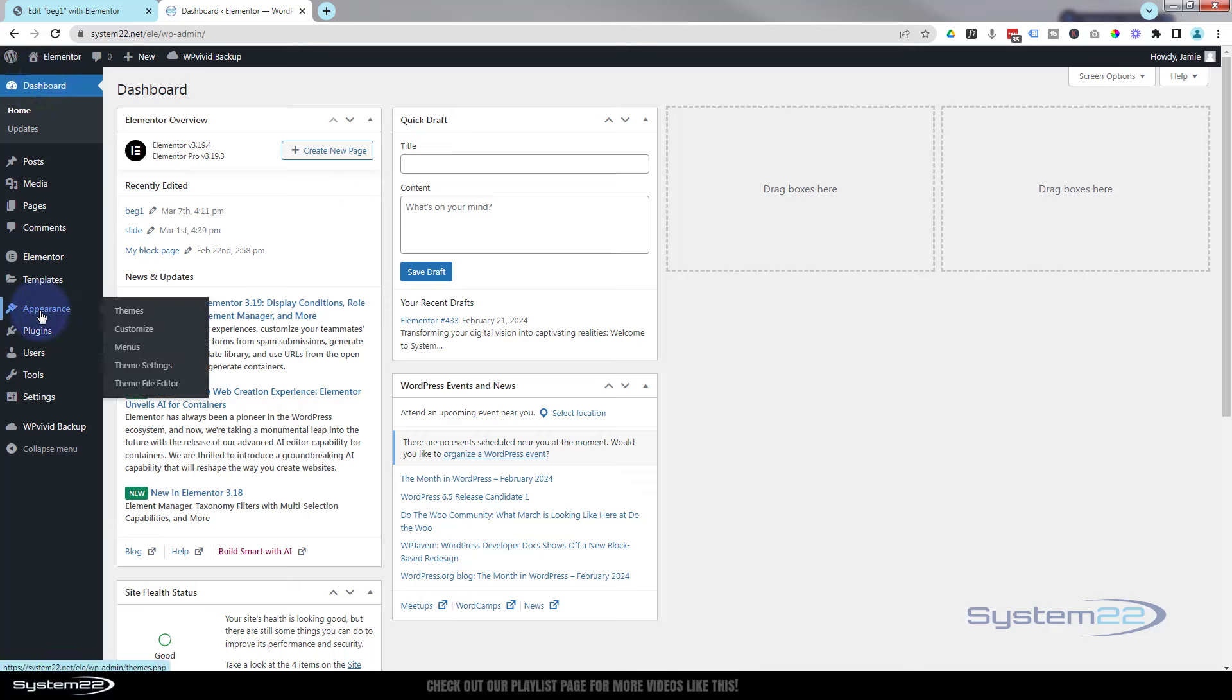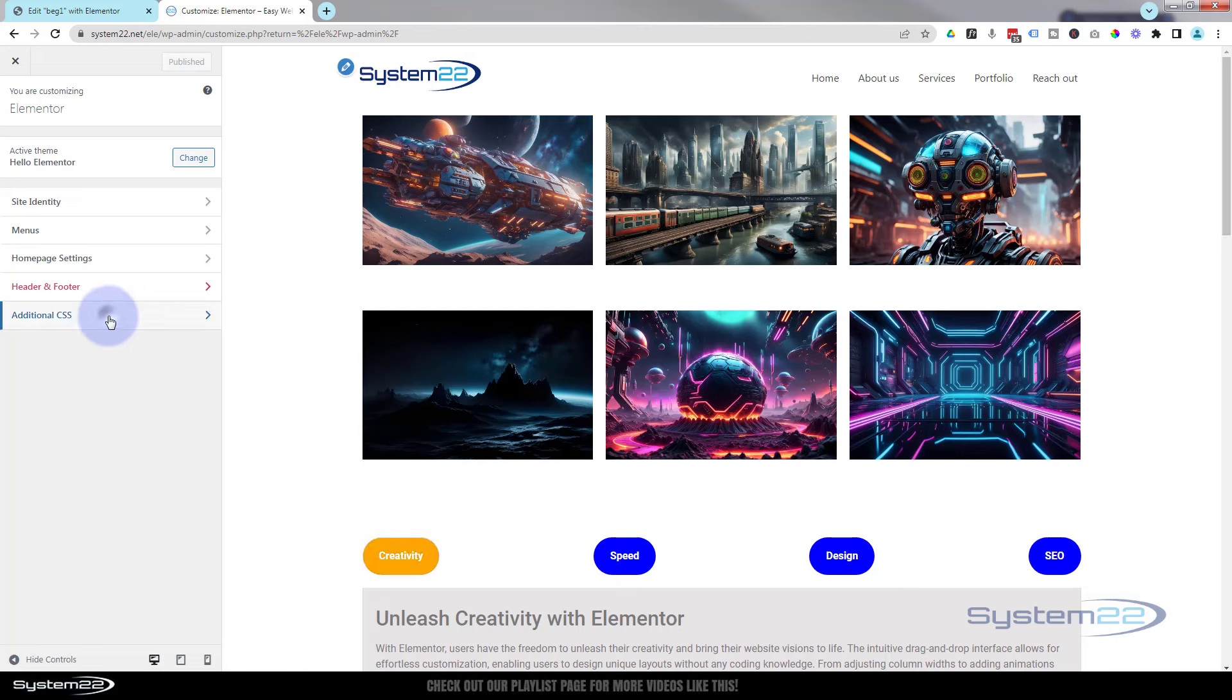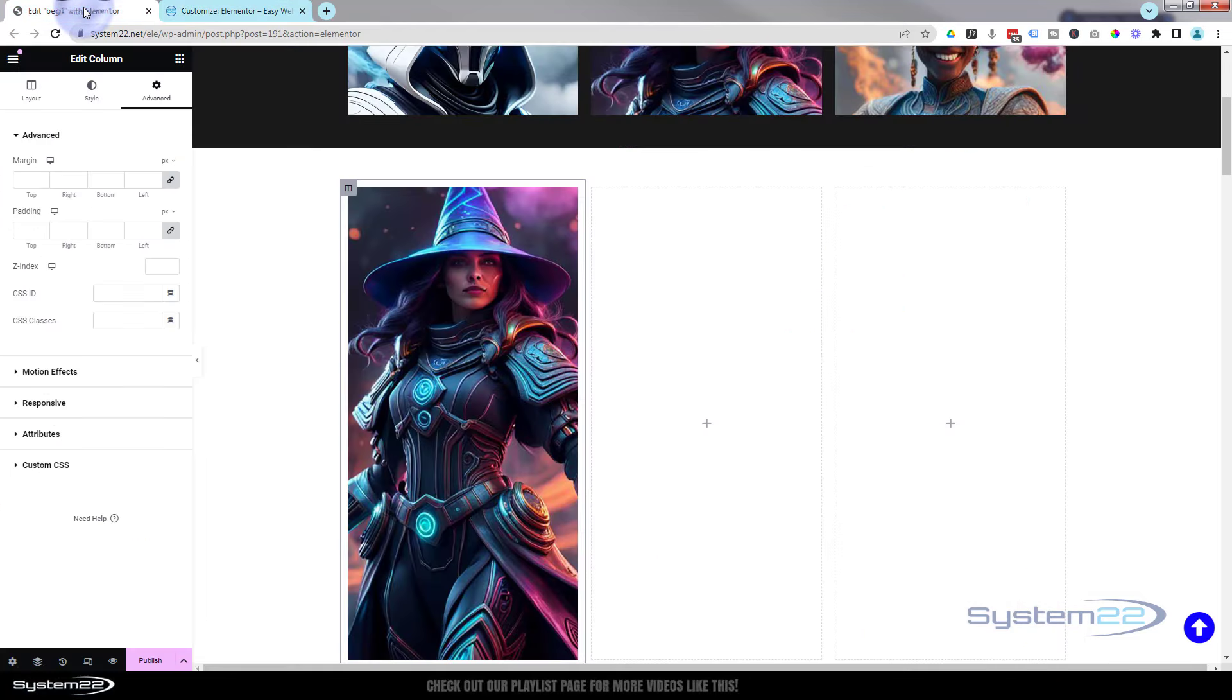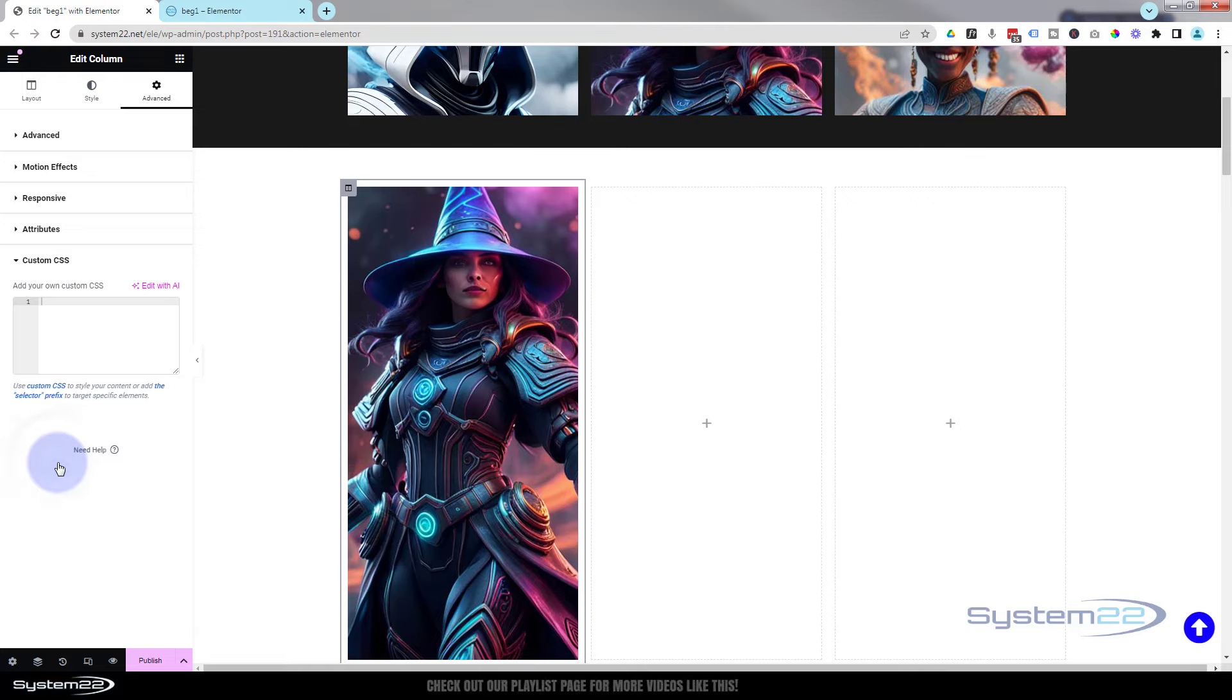You can put this CSS in here. If yours doesn't have an additional CSS panel, just check your documentation for your theme. Back to where we were, I'm gonna write mine on the page here so you can see what's going on.